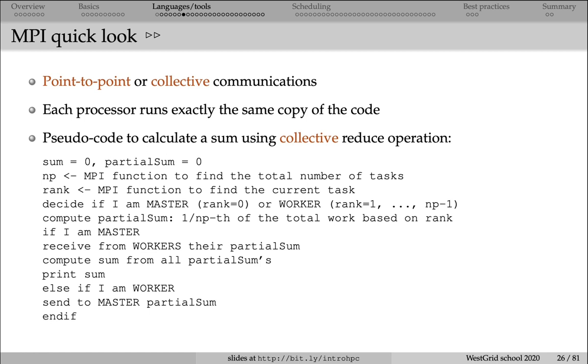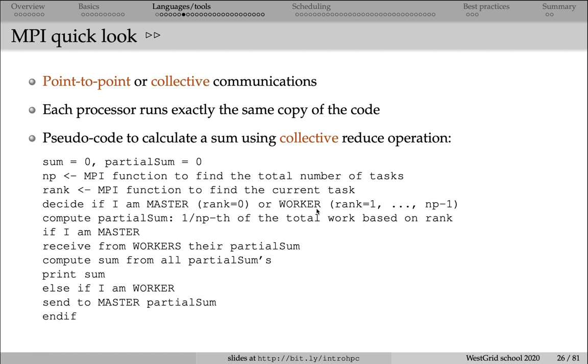Then we're calling the MPI function to find the total number of processes participating in this run. Then we're calling an MPI function to find the rank or the ID of each processor. If rank is zero, then the current processor is a master. And then if rank is one to four, then it is a worker. Then on each processor, whether it's a master or a worker processor, we compute the partial sum. Then we have to implement by hand in our program one-fifth of the total summation.